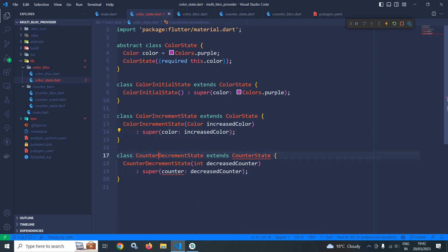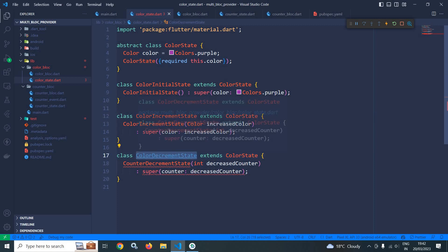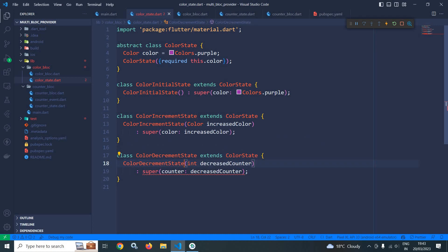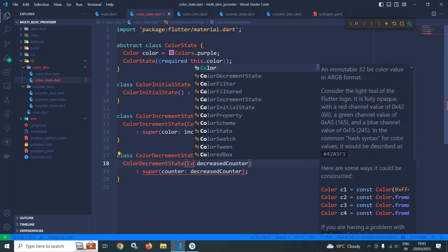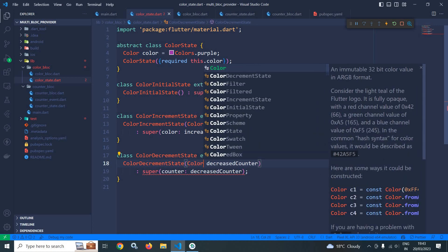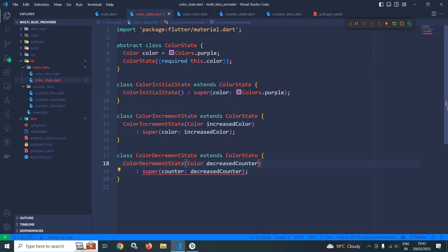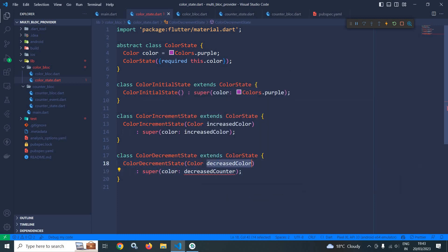Similarly, I will change the decrement state to ColorDecrementState. It will extend ColorState. Instead of decreasedCounter I will change it to decreasedColor, and the type will be Color. This completes the code for color_state.dart.